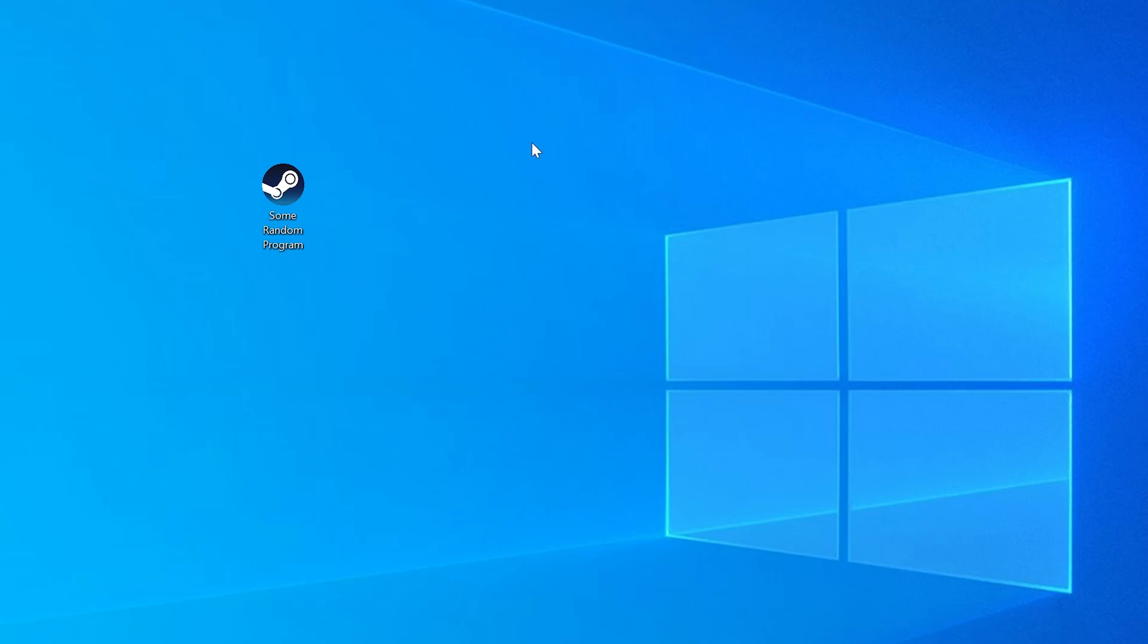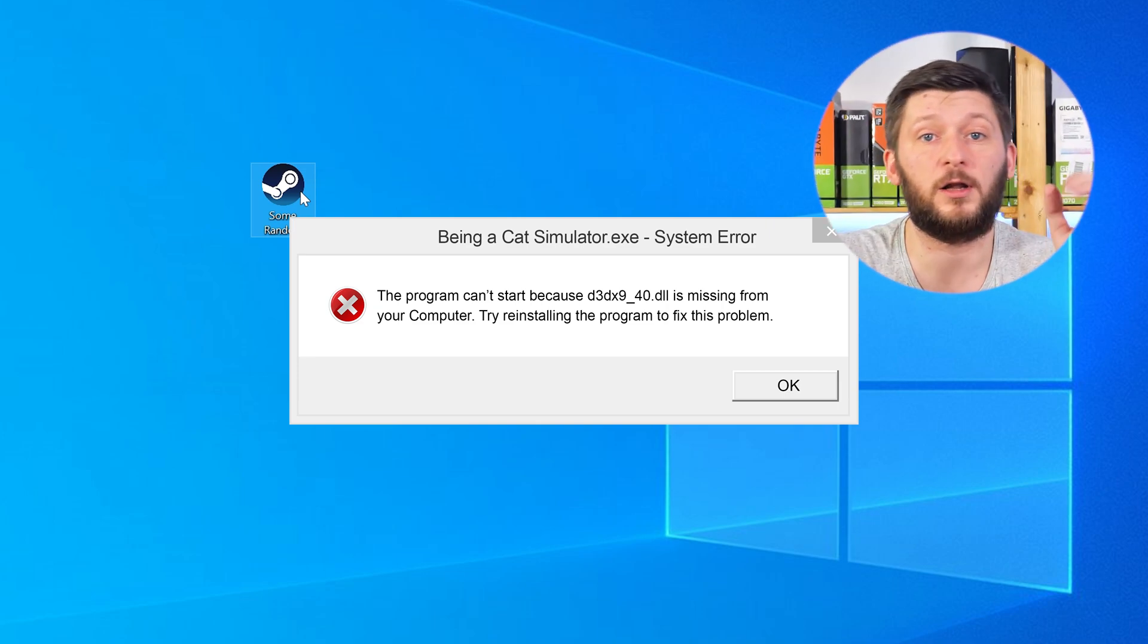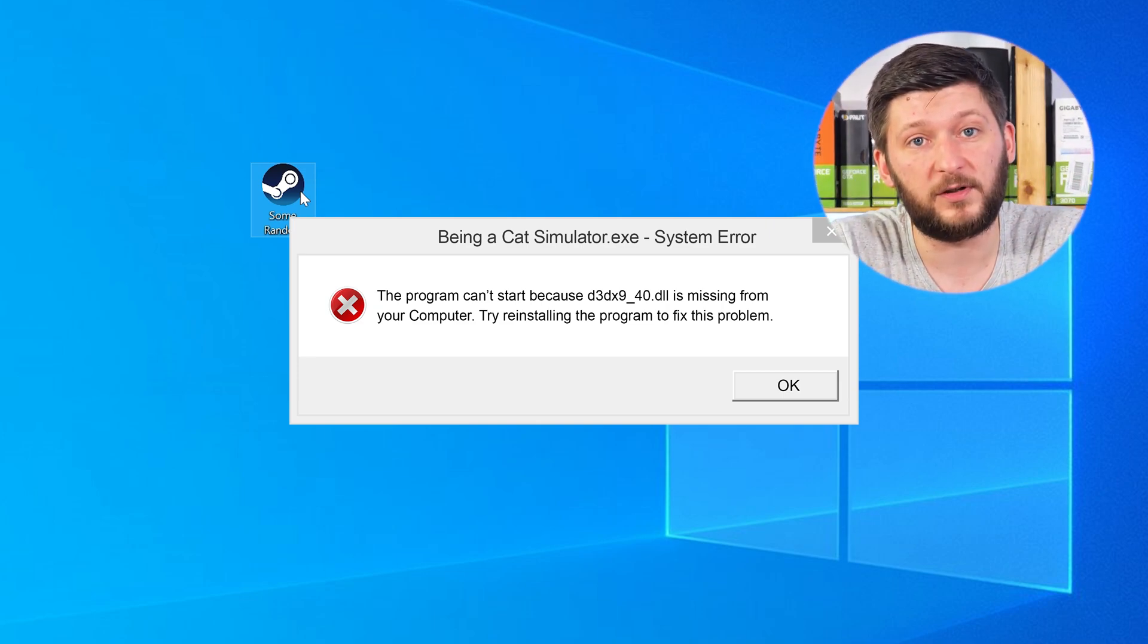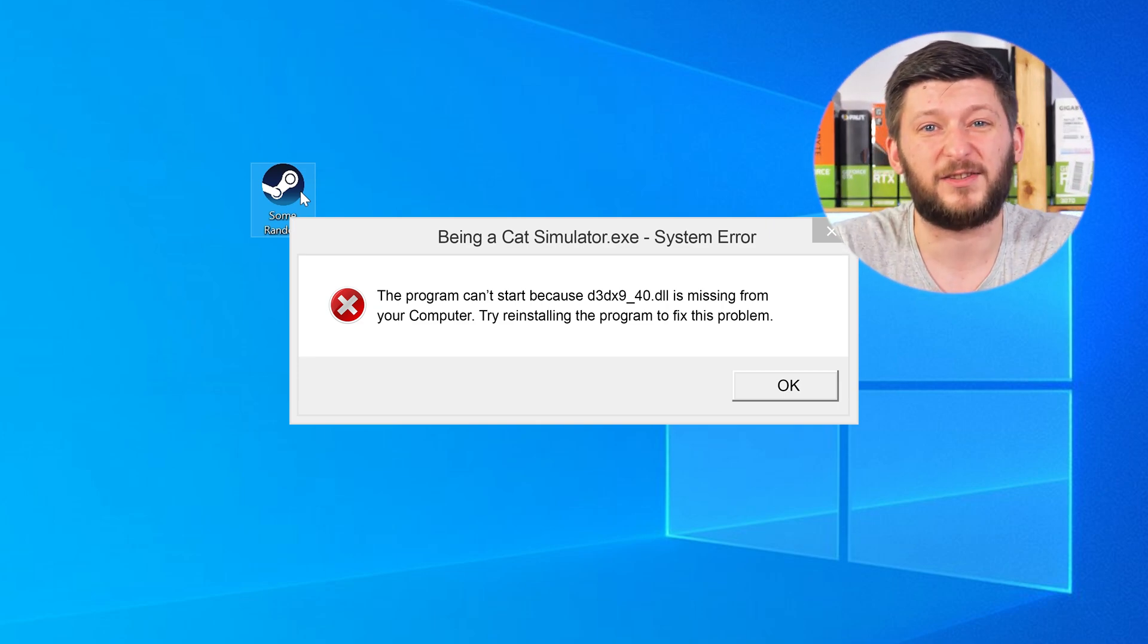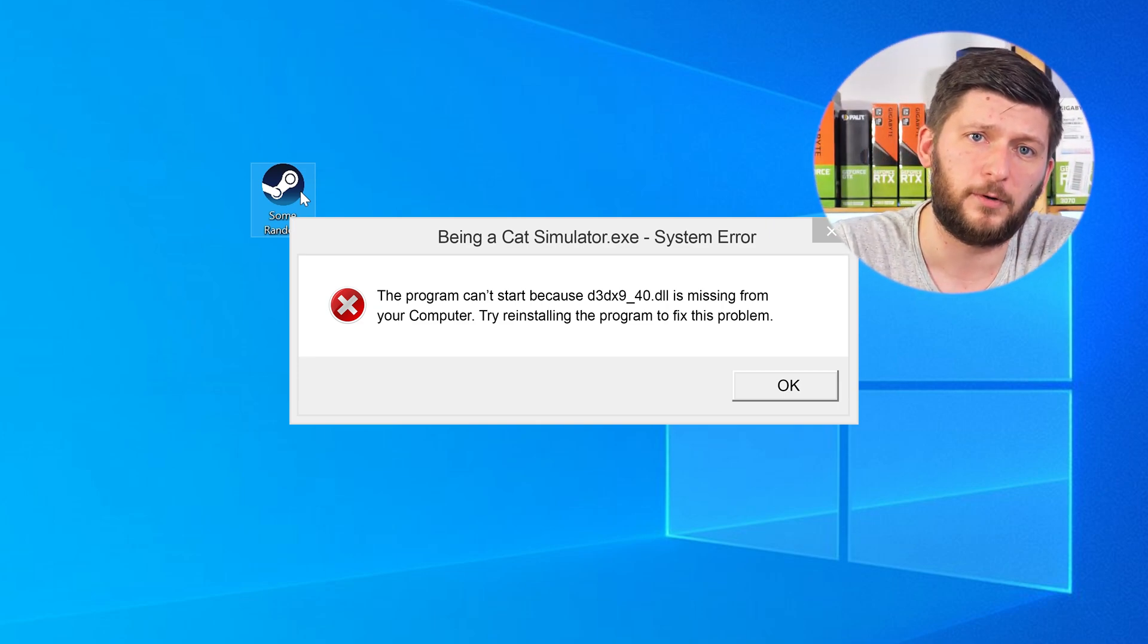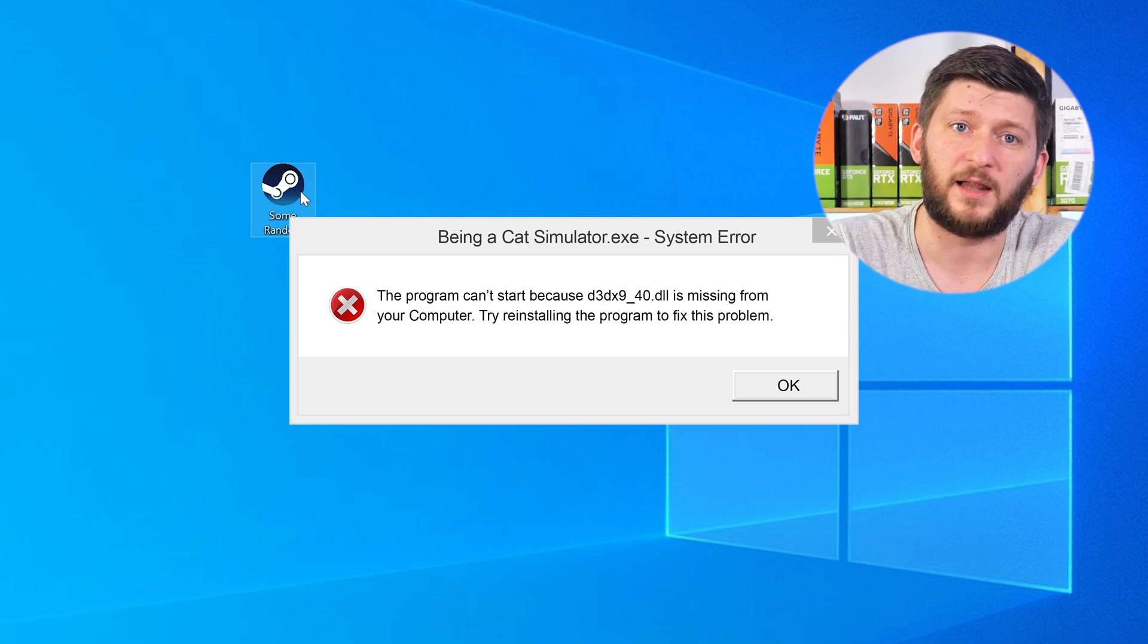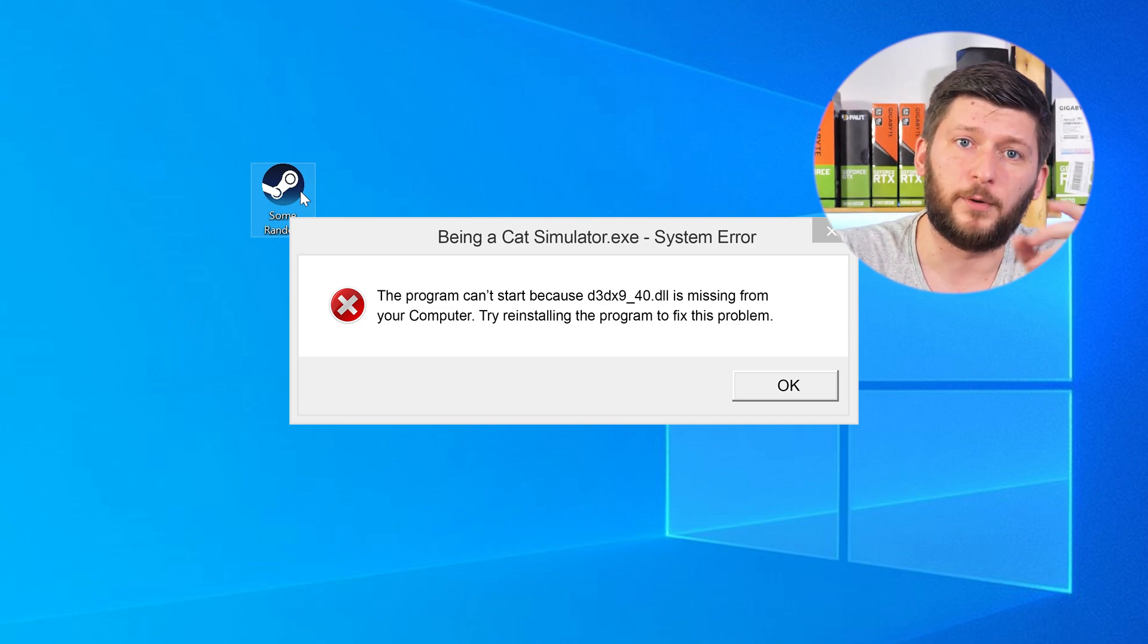Have you just tried to open up a game or a program and something like this showed up? Well, that's called a missing DLL error and it sucks, because it won't let you start your program until we provide the missing DLL file. But don't throw your PC out the window yet, because we have two ways to fix it.